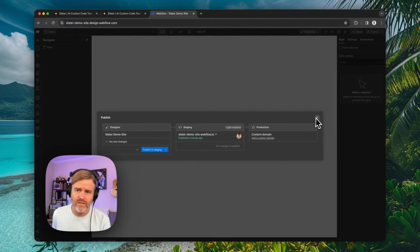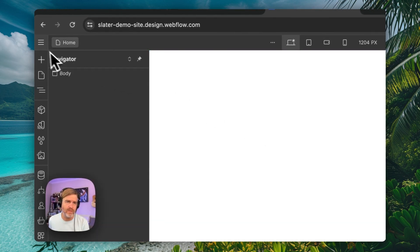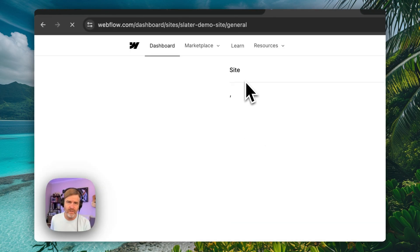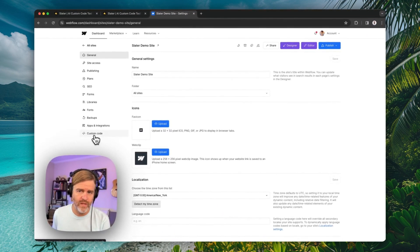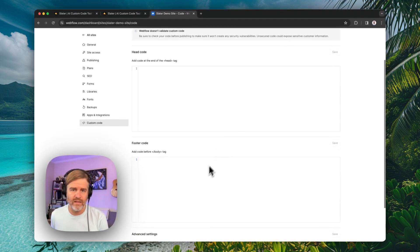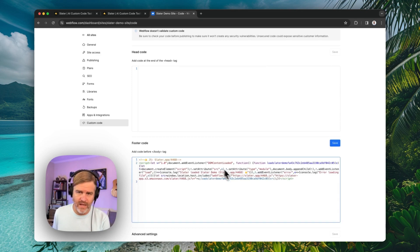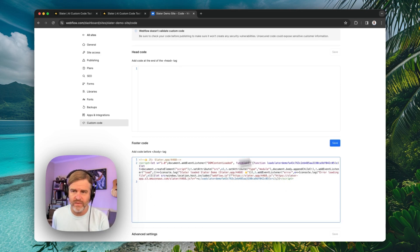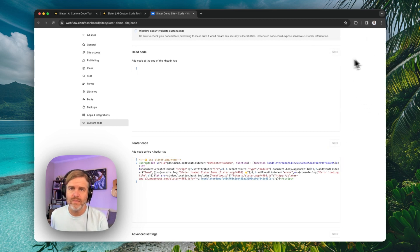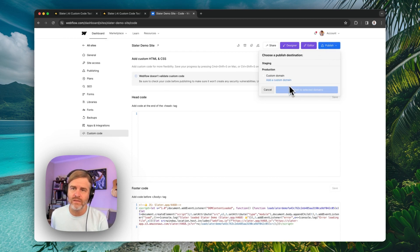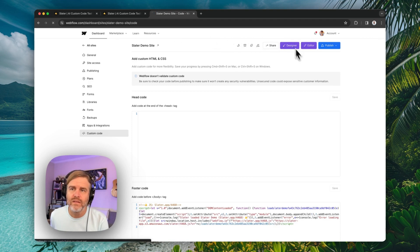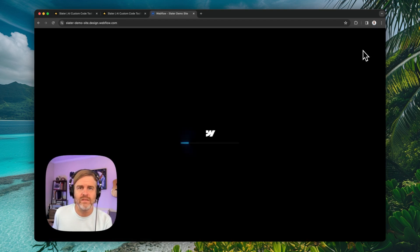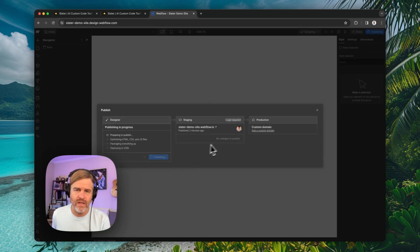There's a couple places you can put this. What I'm going to do in this case is actually put this in the site settings custom code and come right down here. We're going to add this right before the close body tag. You'll see it brings over a lot of different stuff that handles page load. And we're going to publish our site now to our staging domain, which we can see through the designer and publish the staging.